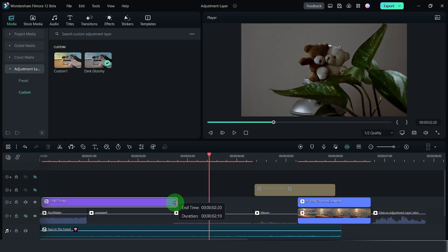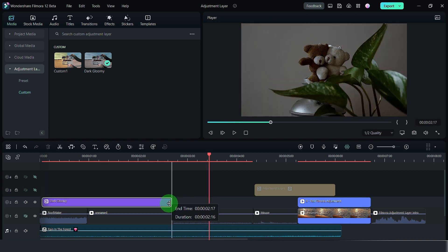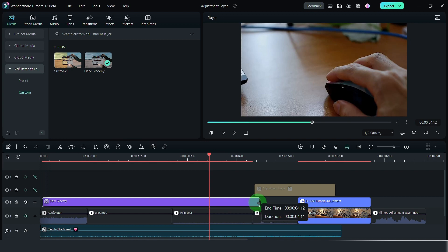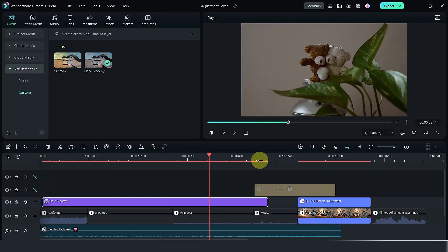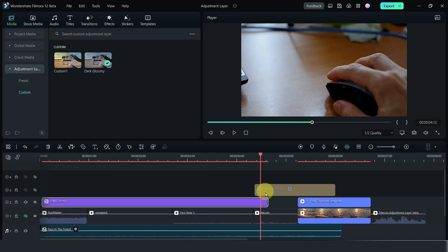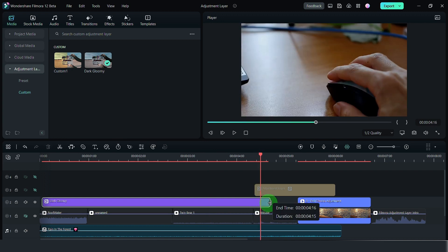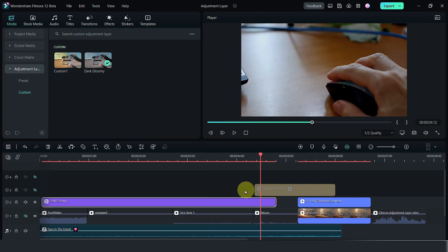So, that is the benefit of having an adjustment clip. It makes adjusting all your clips into a certain look much quicker.